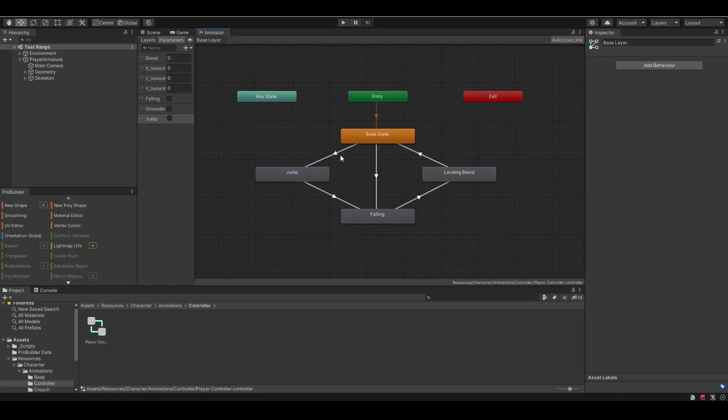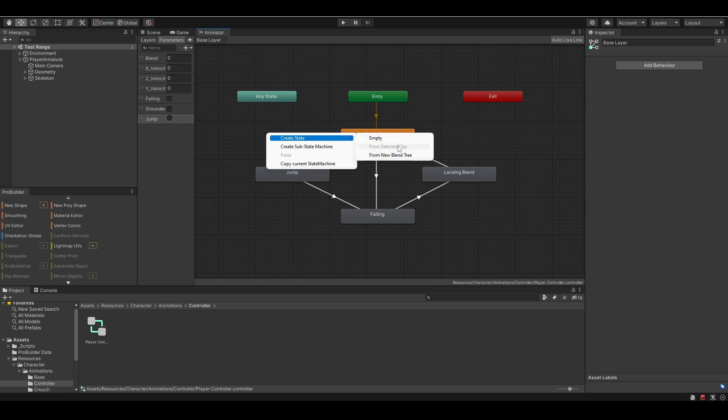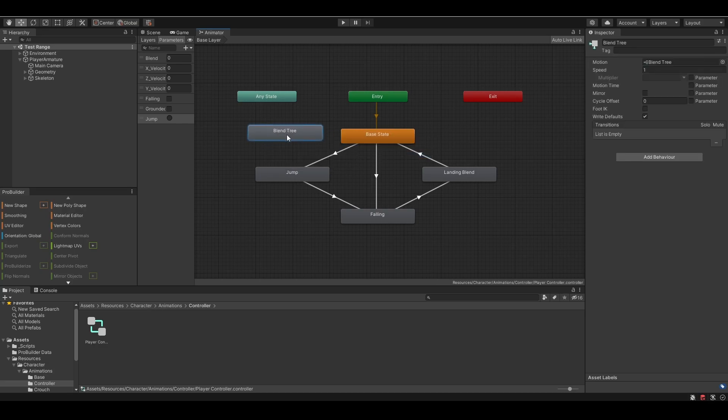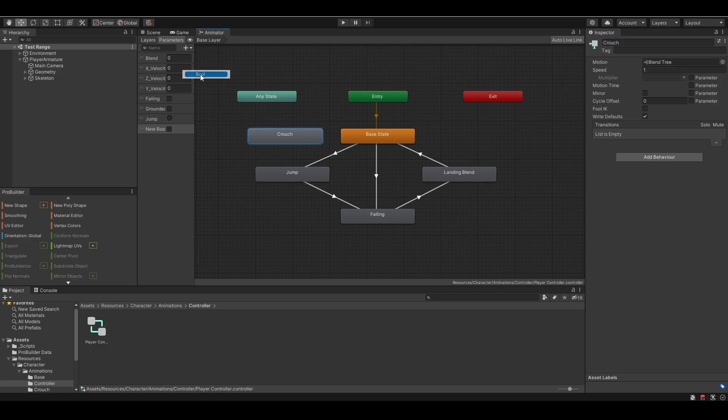Add to our animator controller. Let's create a new state from blend tree, called crouch. And also create a new bool parameter, and name it crouch.